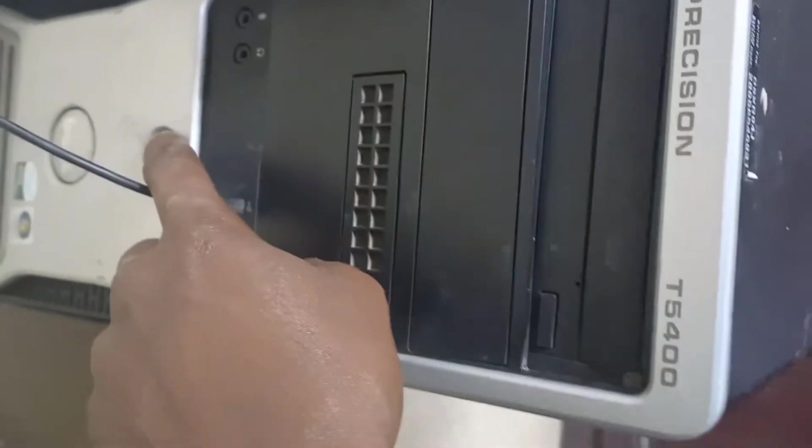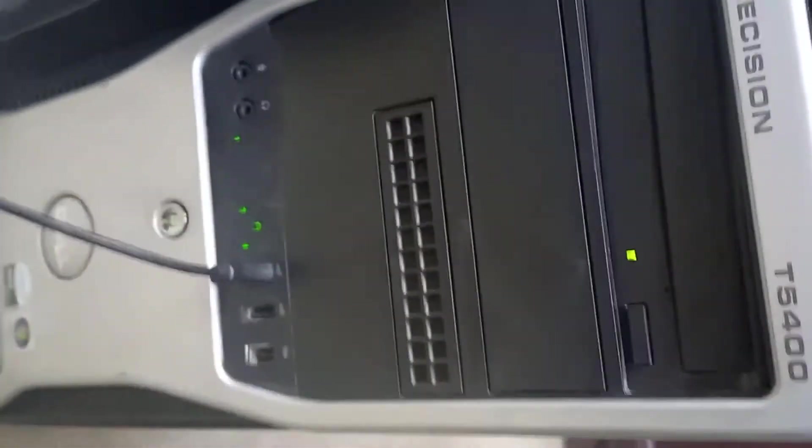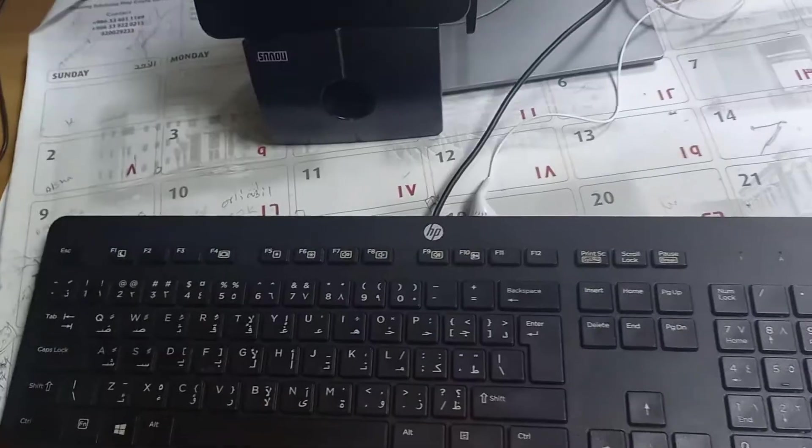So we are going to boot it, turn it on again. So it's loading. We are going to press F2 on the keyboard.